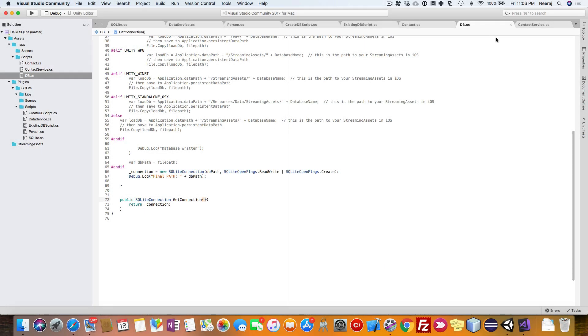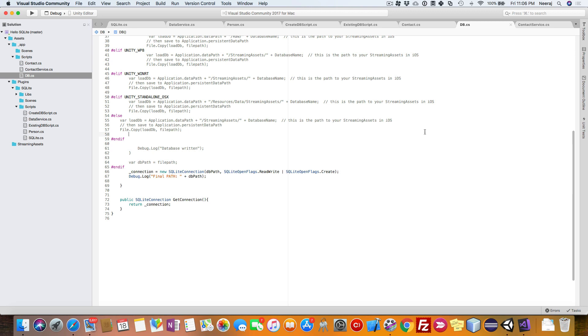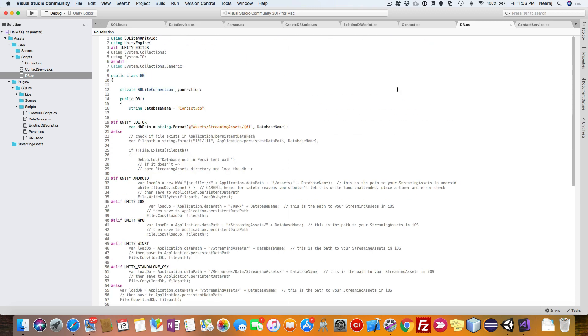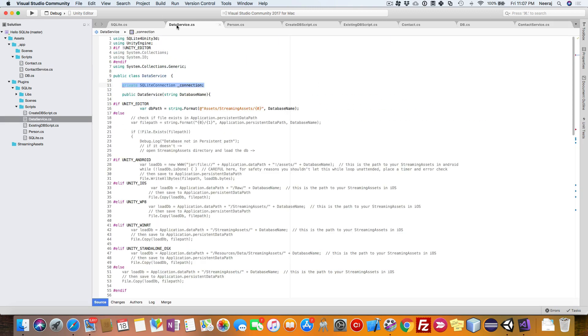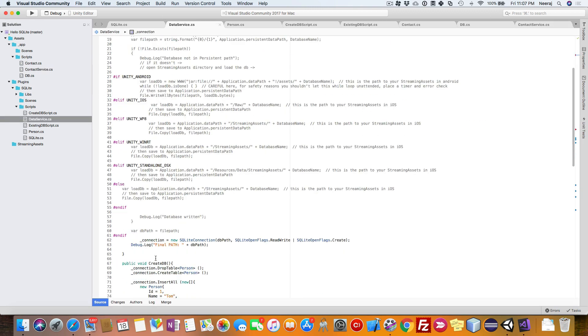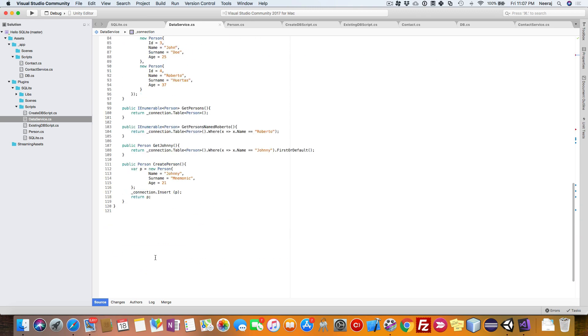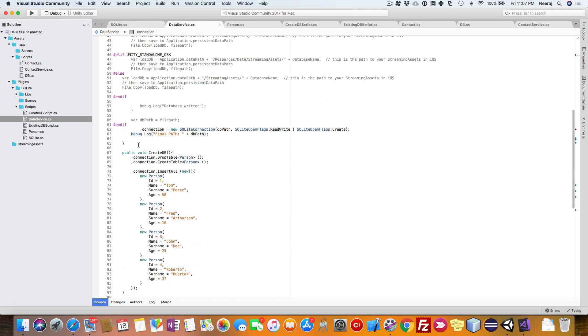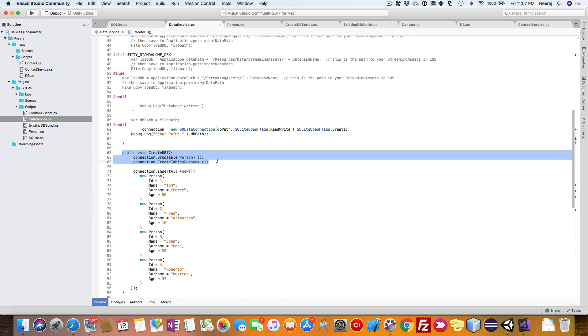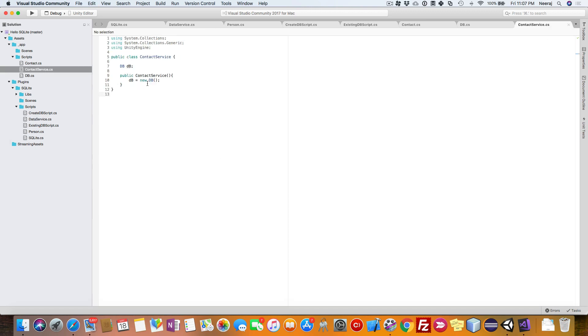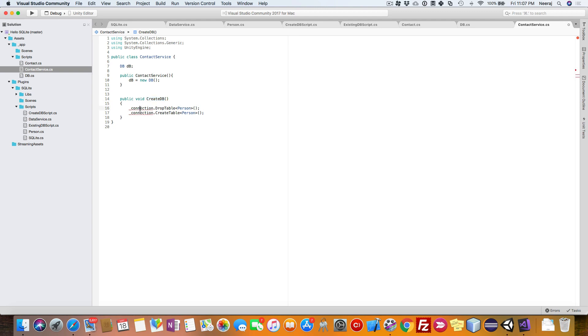Let us go ahead and add a feature for creating our database. Go to the data service and copy this method, create DB. This will create a DB class which will create a SQLite database file.